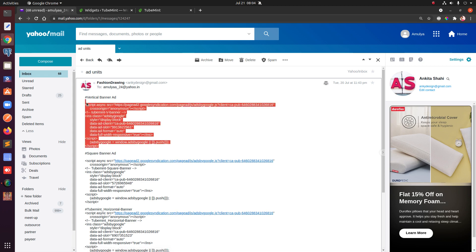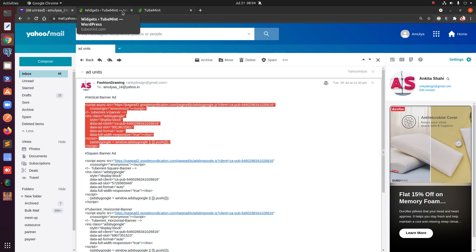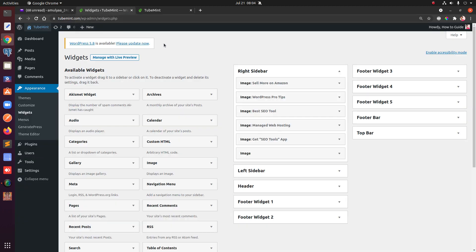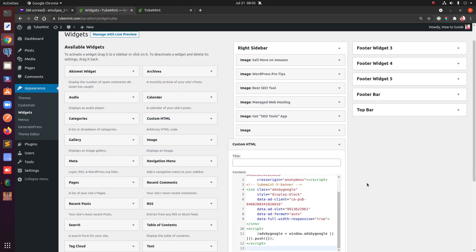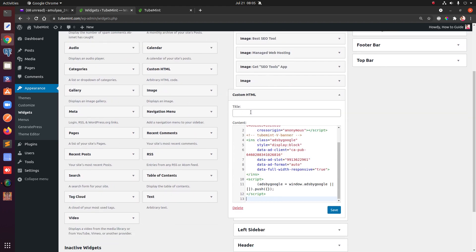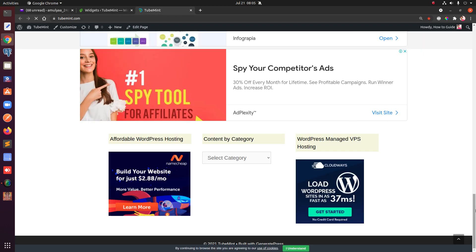I'll copy the ad unit code for this vertical ad, then go to the WordPress dashboard, navigate to Appearance and then Widgets. This is the sidebar — to place the code here I'll add a Custom HTML widget to the sidebar and paste the code in. You can type in a name but it's not mandatory. Go ahead, save it, and hit Done.